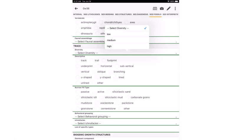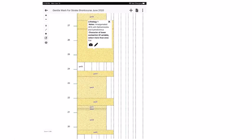Knowing the specific trace names, we list them directly. Clicking on that particular bed then shows a summary box: 'amalgamated HCS with Ophiomorpha and Cylindrichnus,' with additional information available by scrolling down.